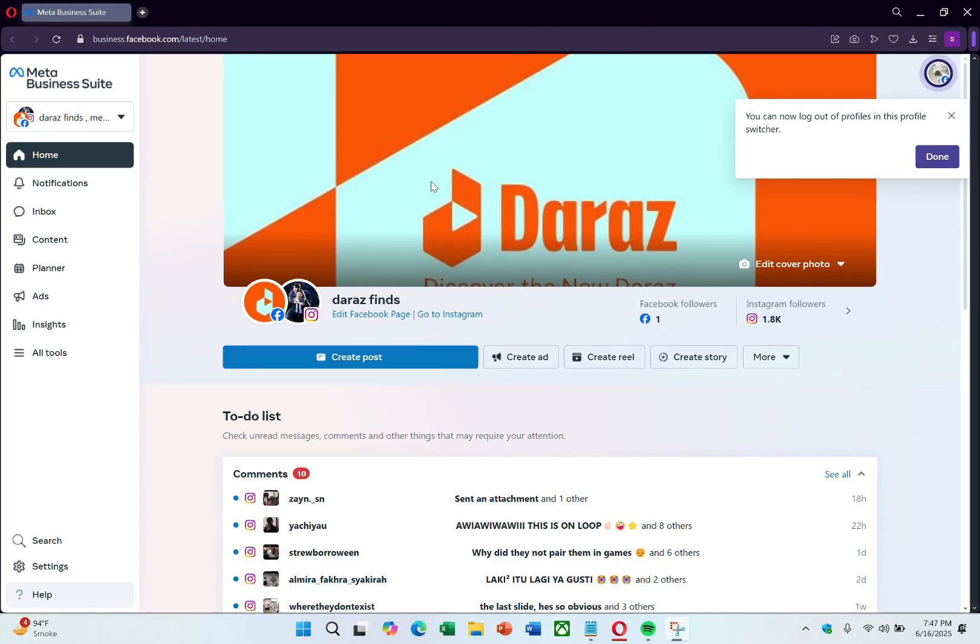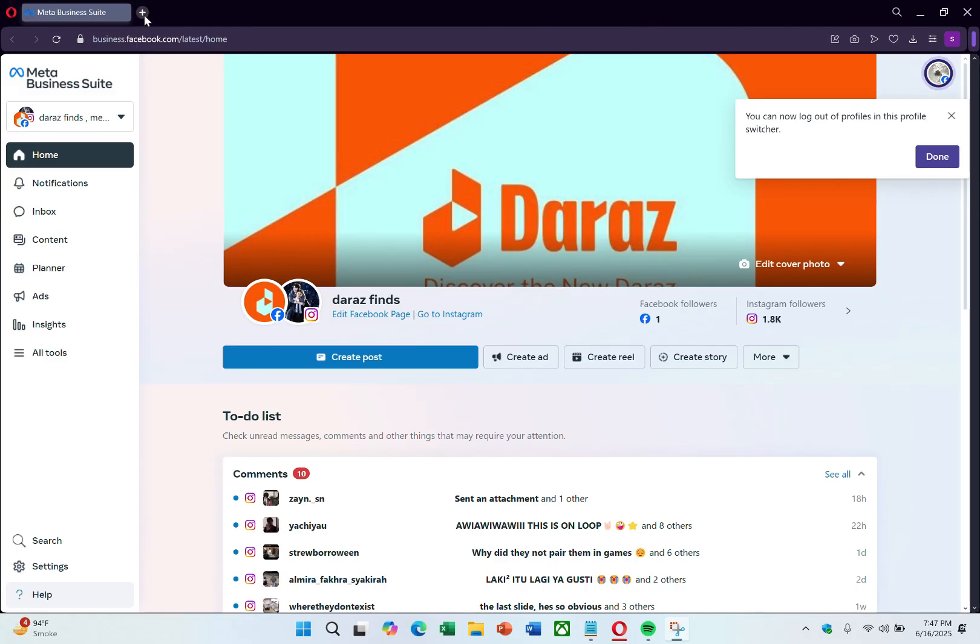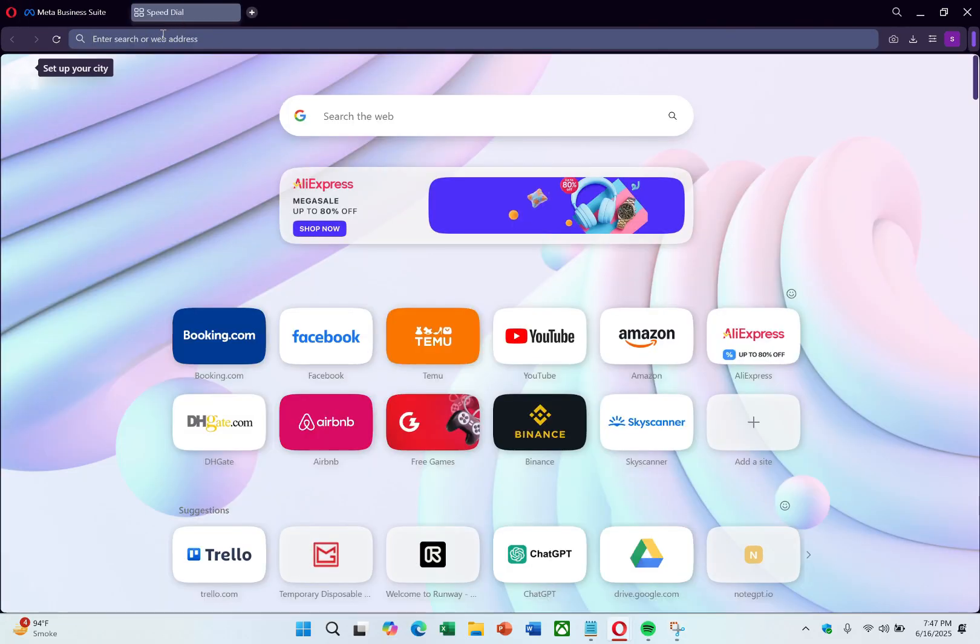So if you want to change the Meta Business Suite password, you'll need to change the password of the Facebook account that you use to log into Meta Business Suite, since there is no direct option to change the Meta Business Suite password through the website itself.